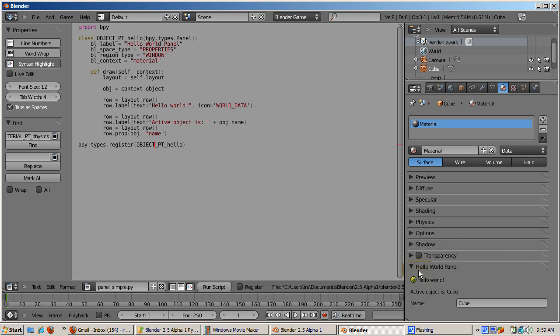Look in the outliner. The name of the object has changed.